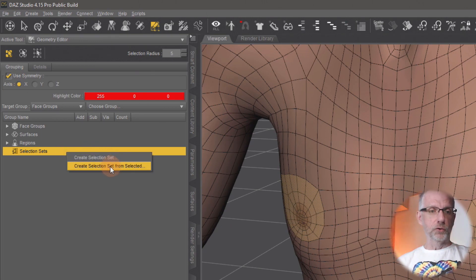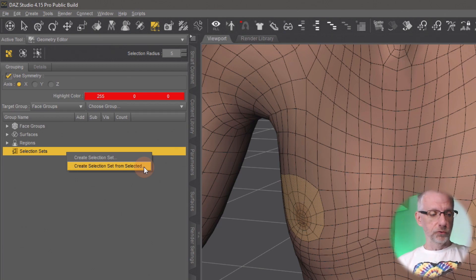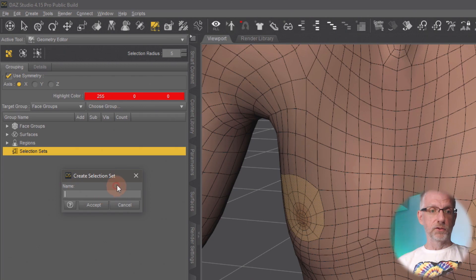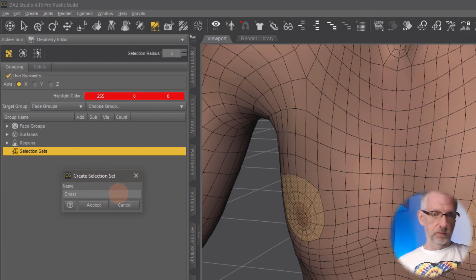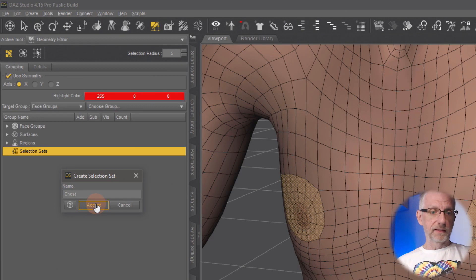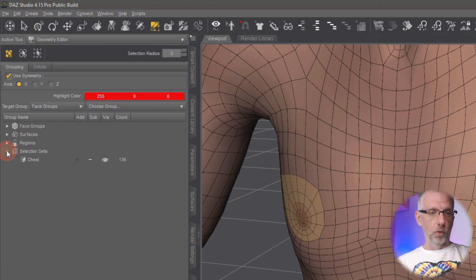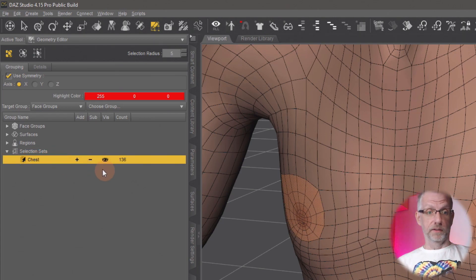And when you do that, a little dialog box pops up that lets you give it a name. So we'll call that the chest—just chest, whatever—and say accept. And as a result, under selection sets, if you open that up, you have one group now, which is a group that we can turn on and off with this little eyeball icon here. Off and on. Very cool.